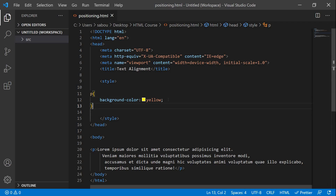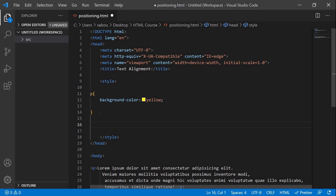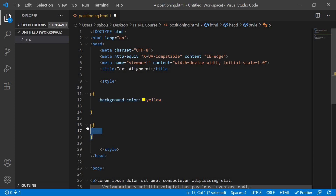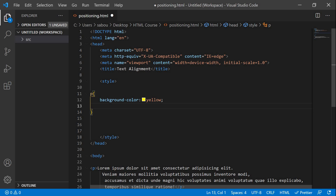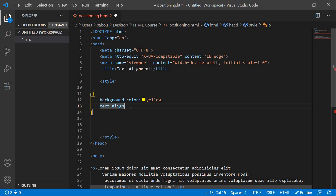Now we're gonna add the text-align property inside the paragraph rule. The text-align property works the same way as background-color — to align our text we have to tell the browser that it's our paragraph that should be aligned. We already have the 'p' selector with curly braces, so we just add the text-align property inside it, without repeating the selector.